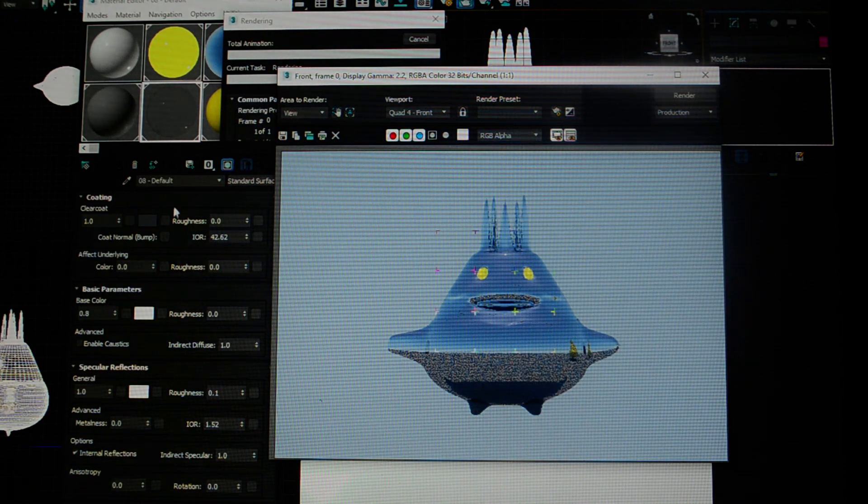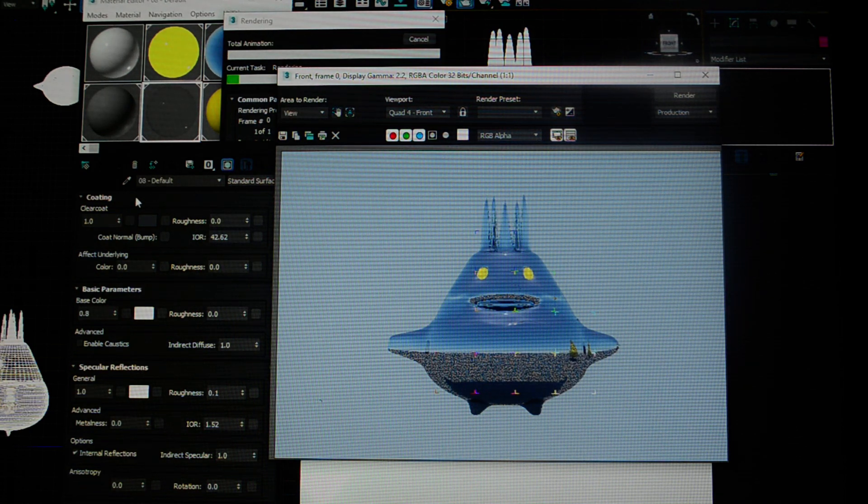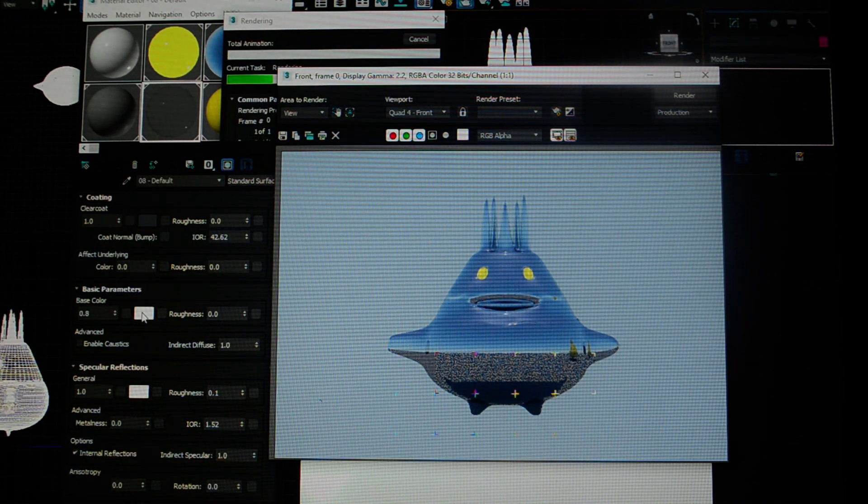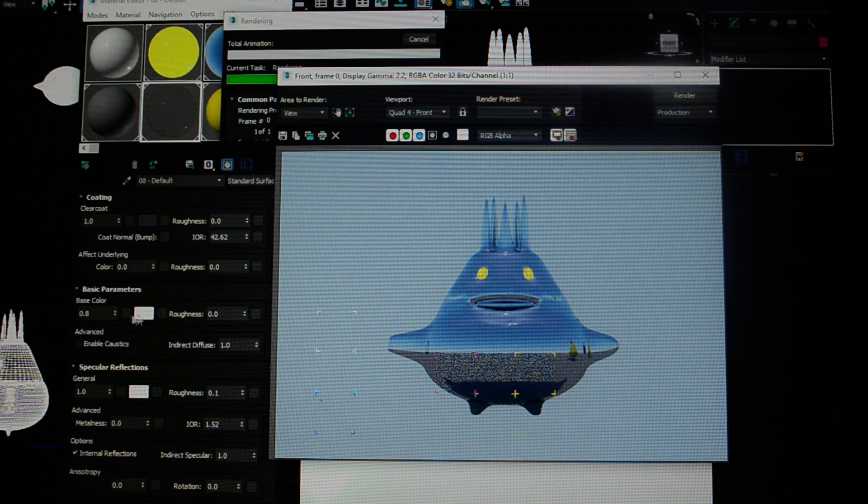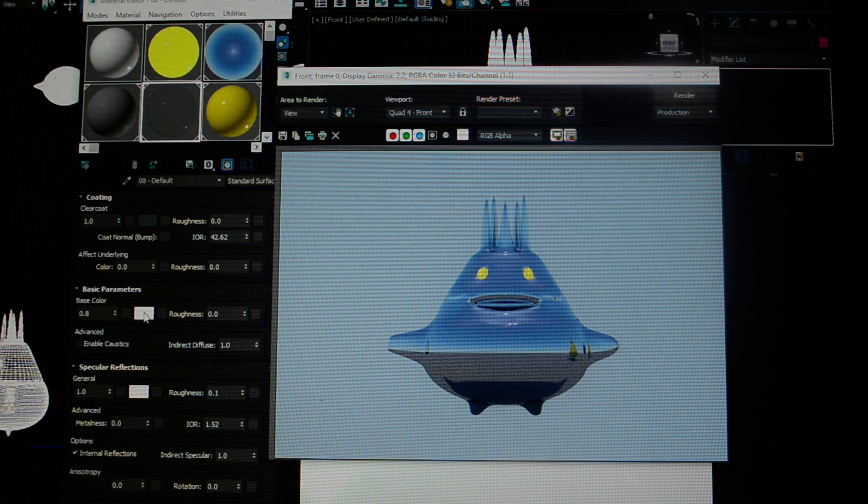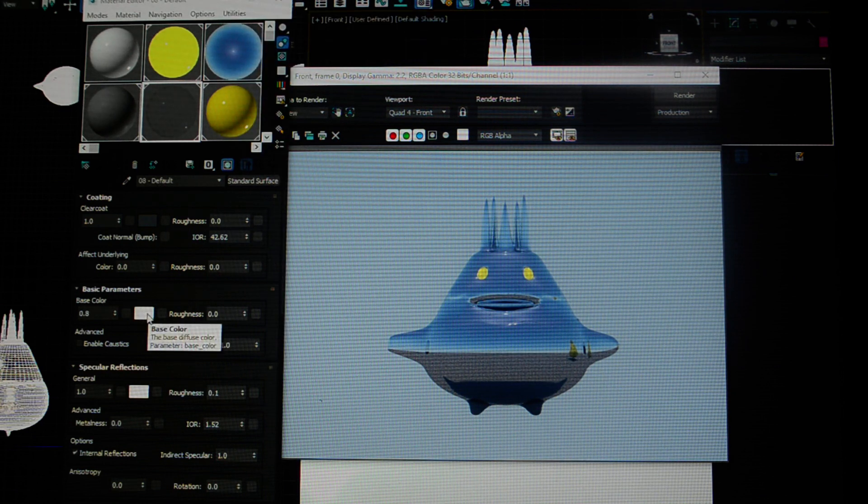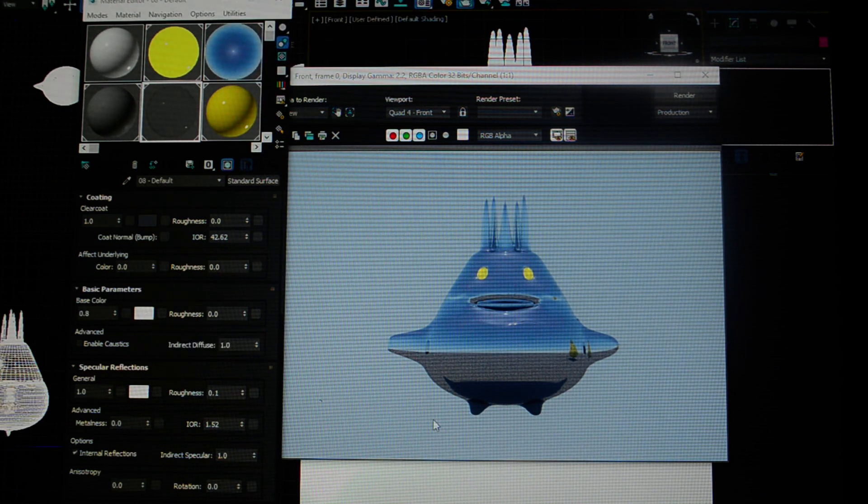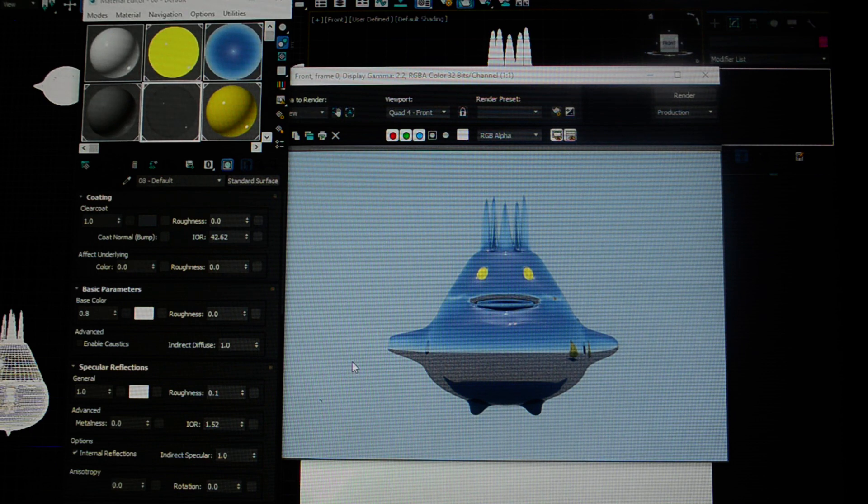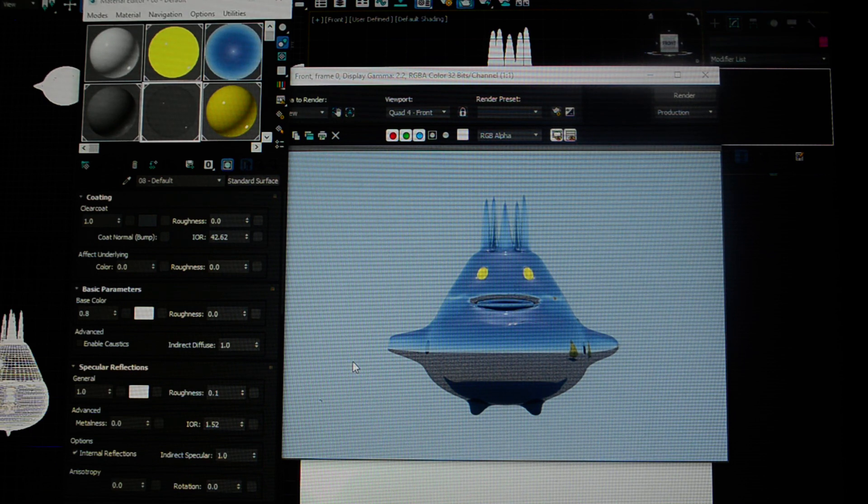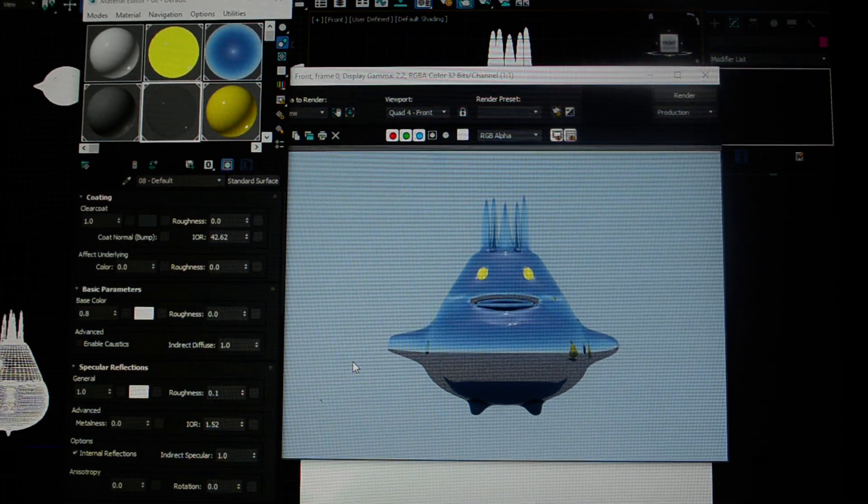Now you see I've created a mirror using the clear coat. My base parameter is white. I'm going to stop here and continue in the next video.